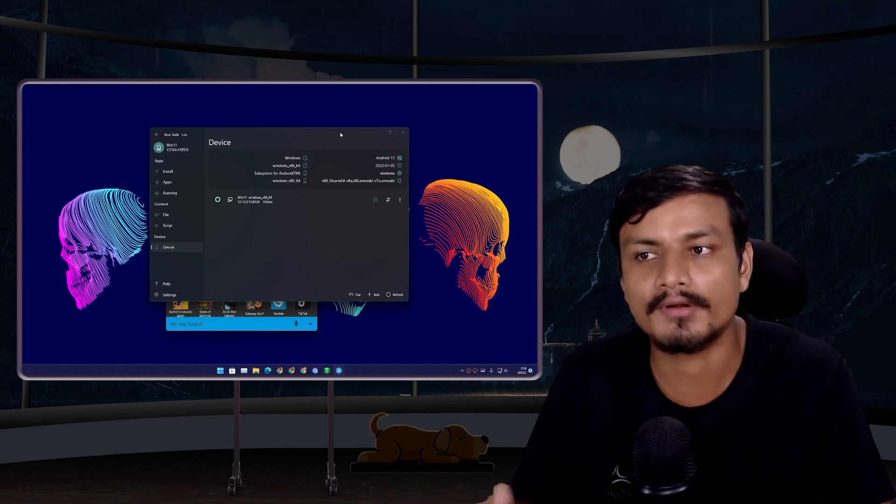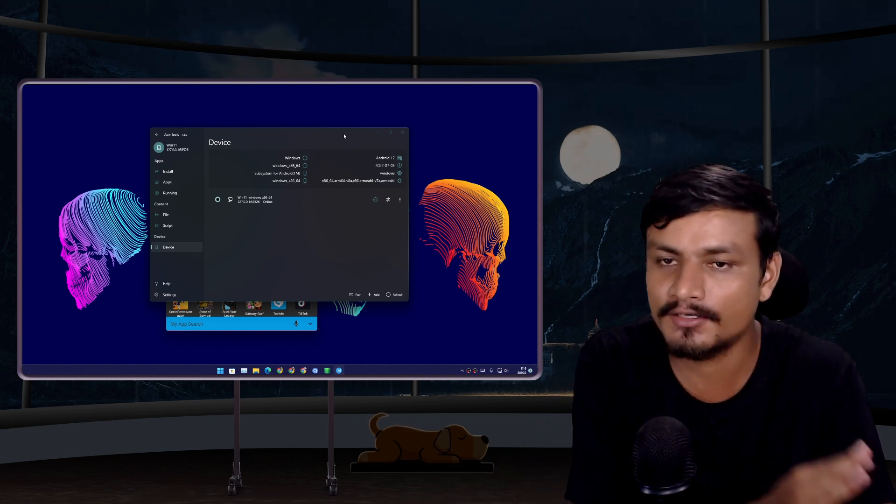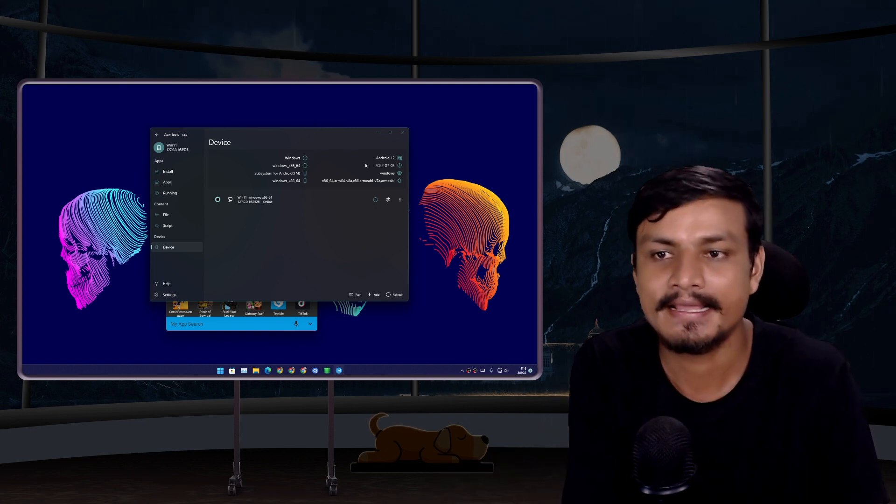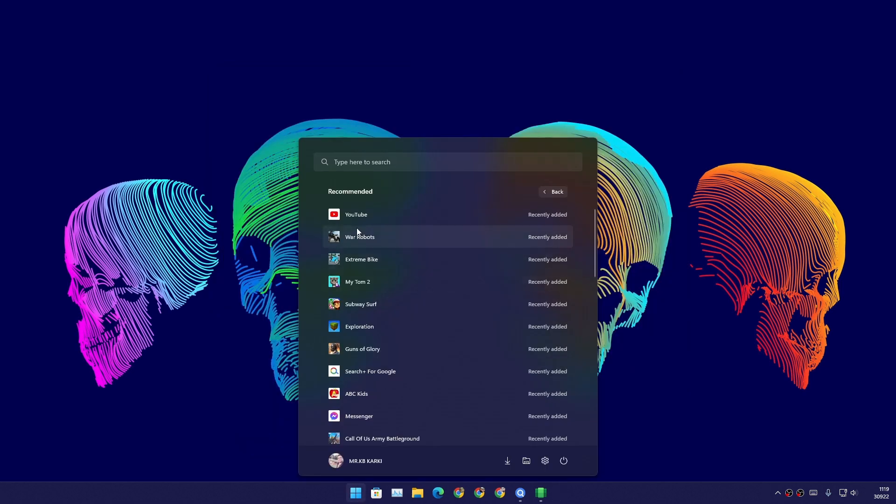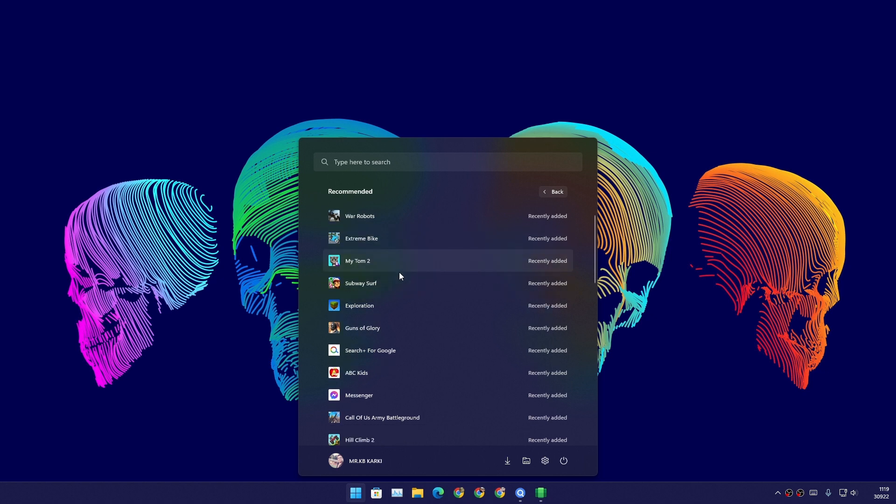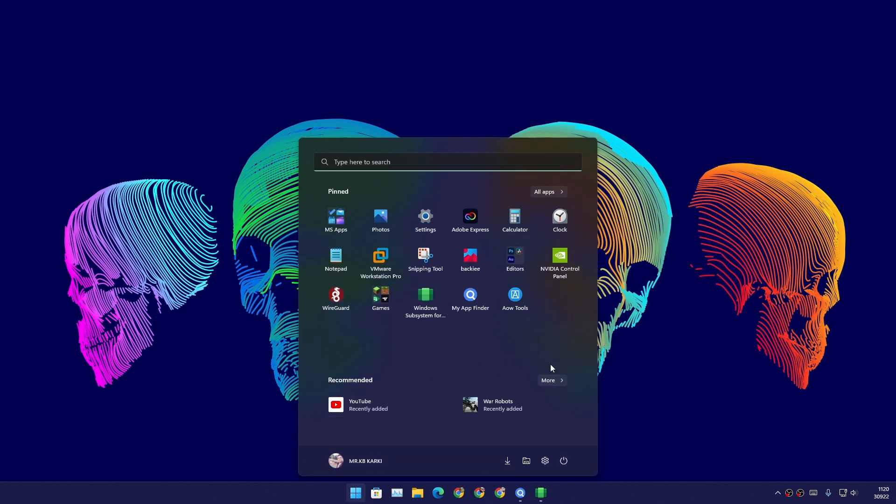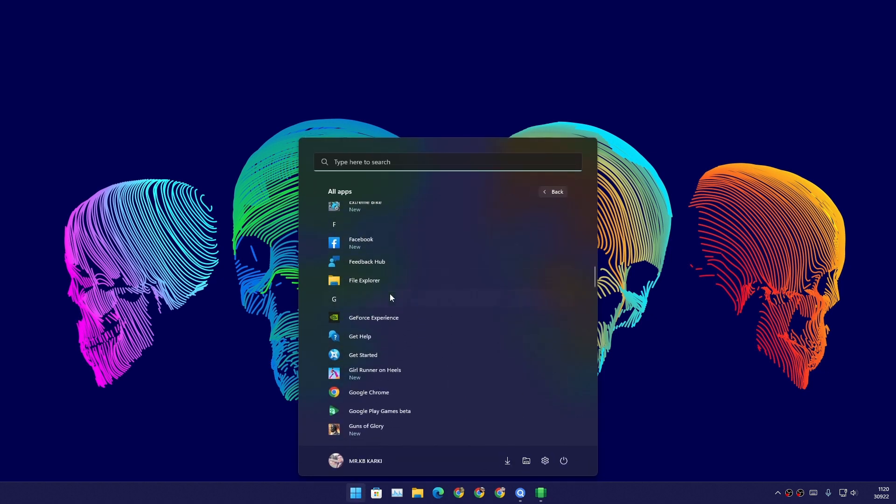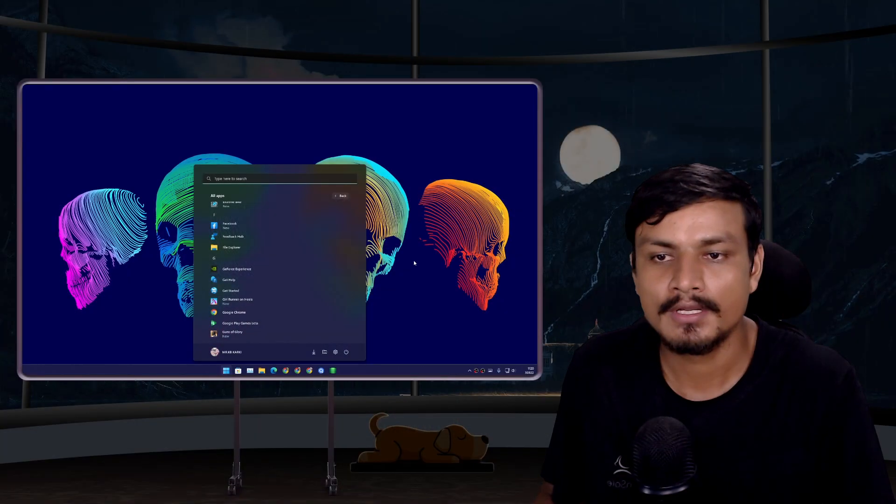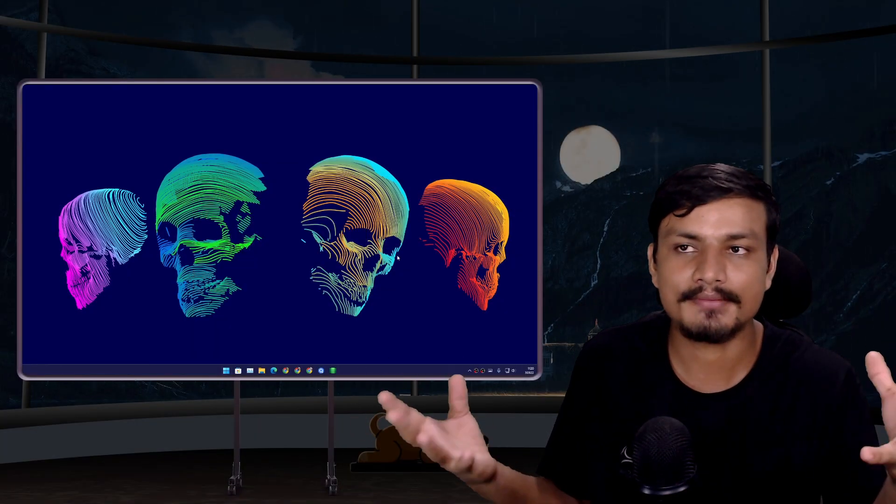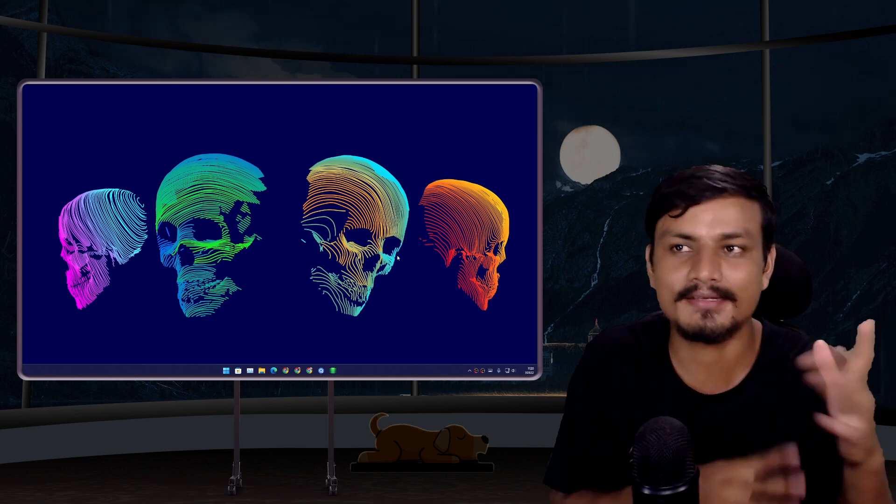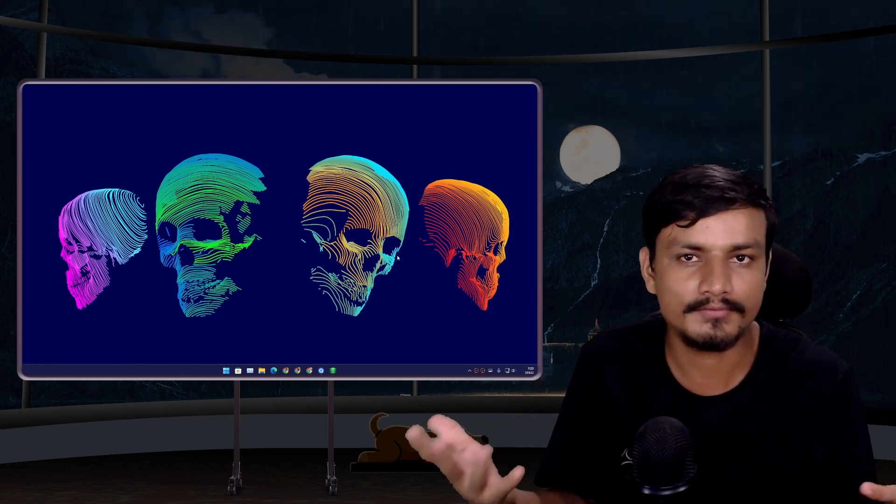Another reason why Windows Subsystem for Android is better than Android emulators is that it is running on the latest Android version, Android 12, and it has the latest security patches and everything. When you install any Android games or apps, they will be organized as Windows apps. You can find them on the Start menu just like you find Windows applications, so Windows apps and Android apps get mixed up.